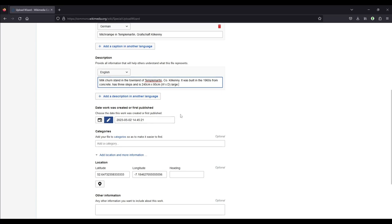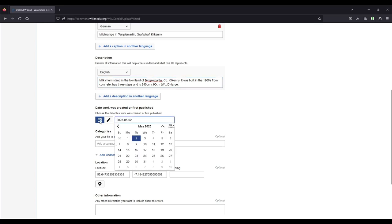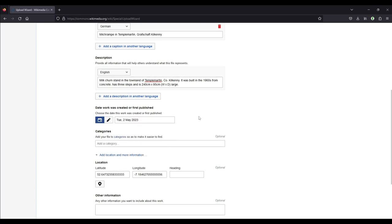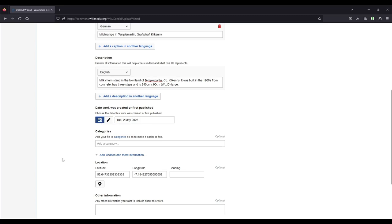Otherwise you'll just have to kind of guess and at least get the year right. In the categories, just like we did in the app earlier, we'll use the category Milk Churn Stands in County Kilkenny.